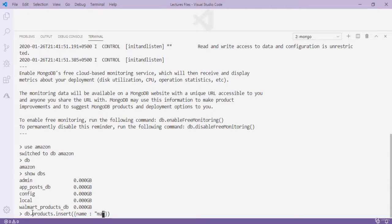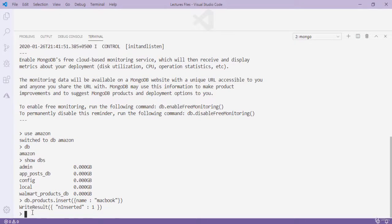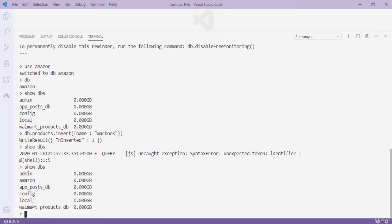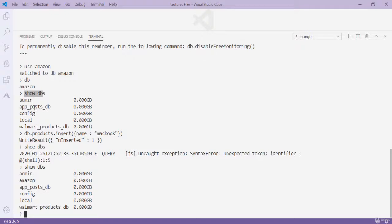Now typing 'show dbs' shows amazon in the list. So to summarize: type 'use amazon' to create a database; type 'db' to see the currently selected database; type 'show dbs' to see all databases. Now to create a collection, type 'db.createCollection("users")' and press Enter — it is successful.